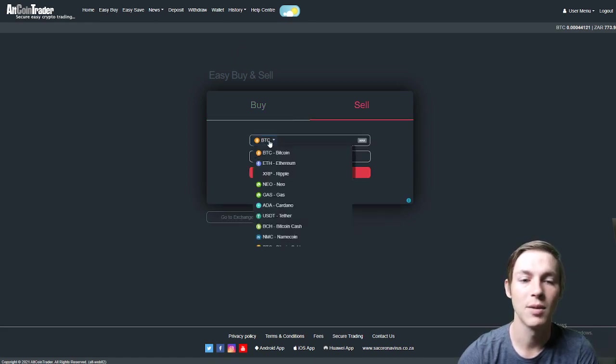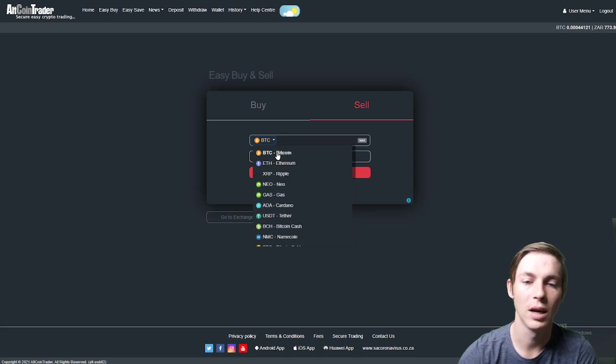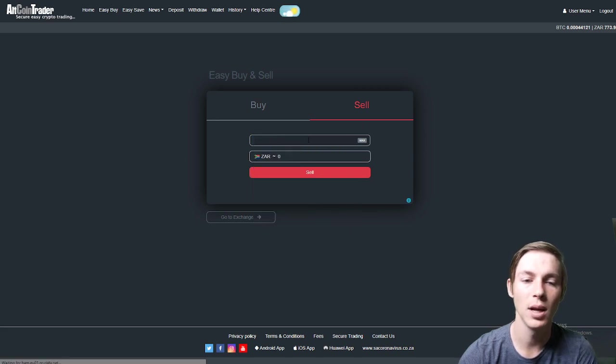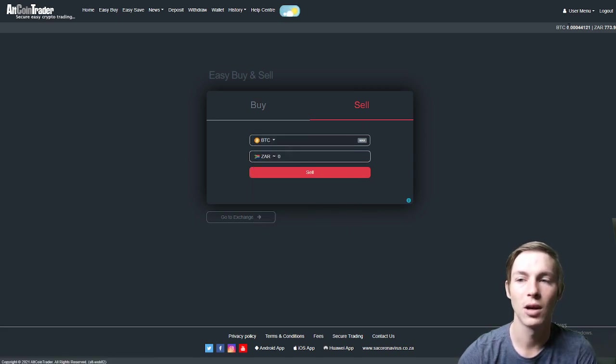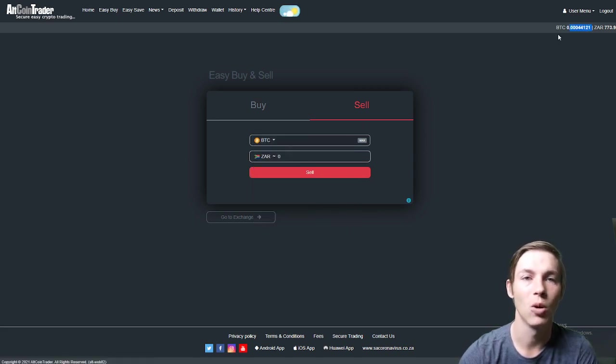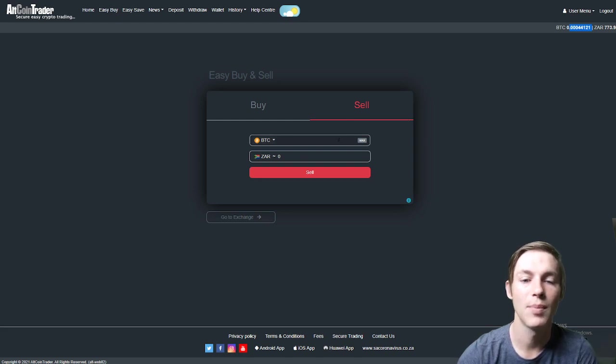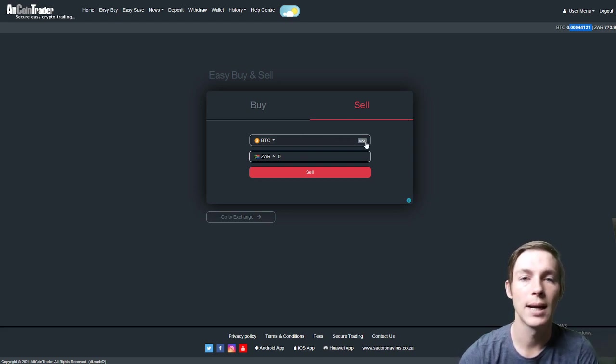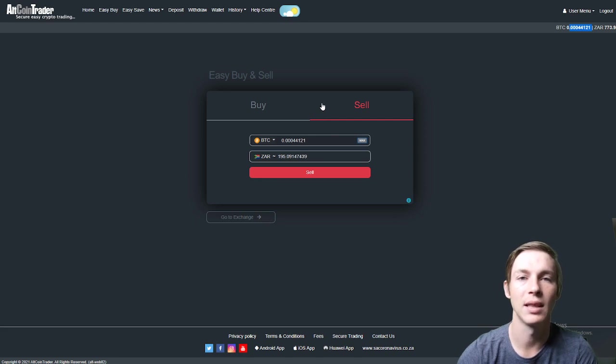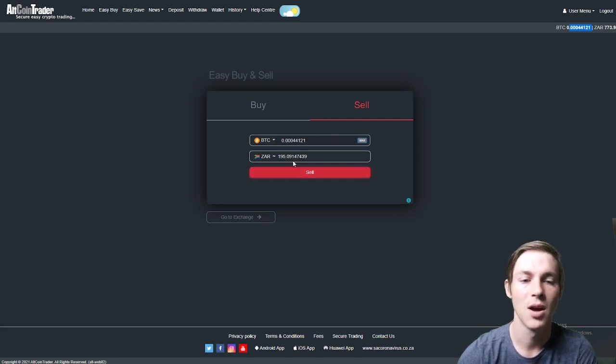You will then select the cryptocurrency you would like to sell. We would like to sell Bitcoin and the amount we can either copy and paste from the top right hand corner. We can type in the amount we would like to sell or we can click max. For this video we will be selling the max amount.